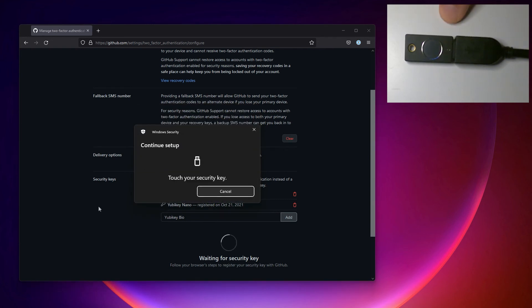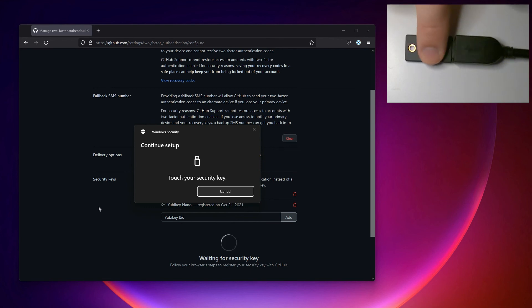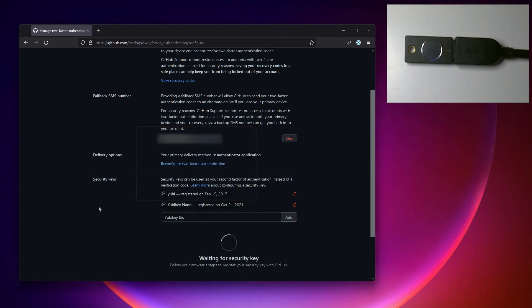And now you can see the light has started flashing on the security key, so I'm going to tap it with my finger. And that's that.